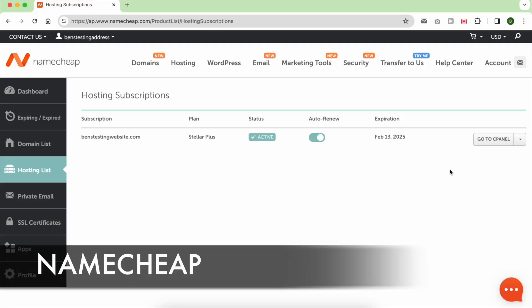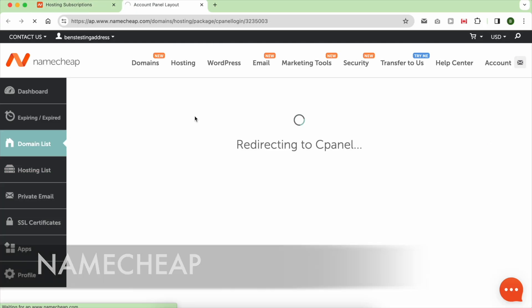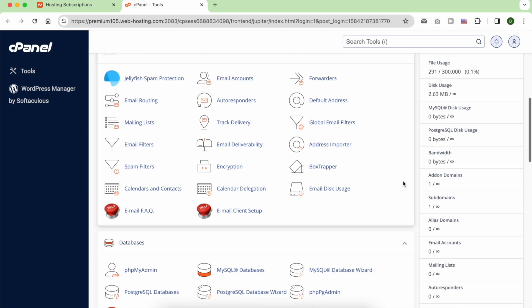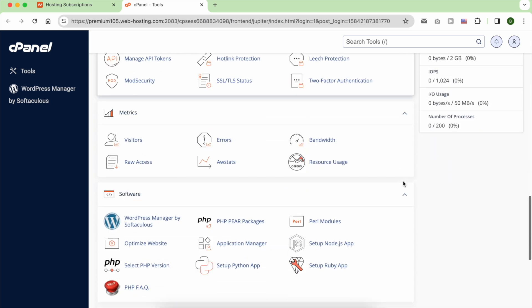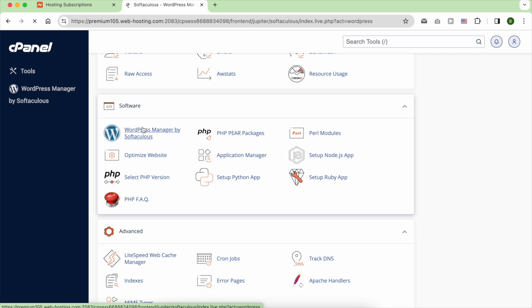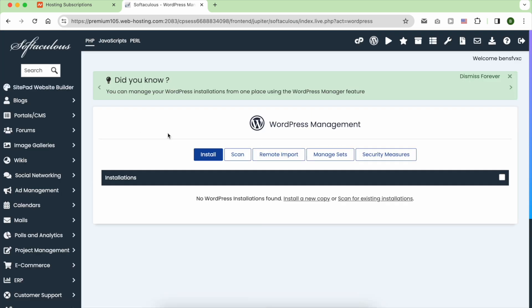With the presence of cPanel, installing WordPress on Namecheap becomes a breeze. Once inside cPanel, navigate to Software and click on WordPress Manager by Softaculous.